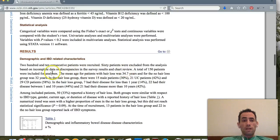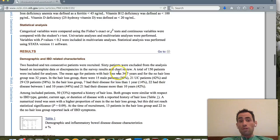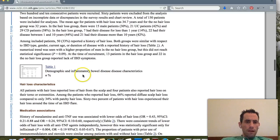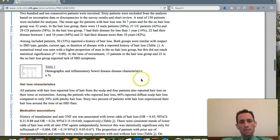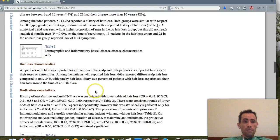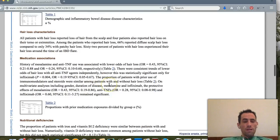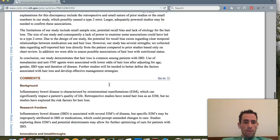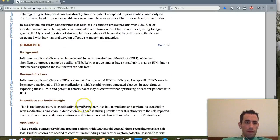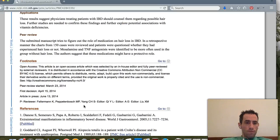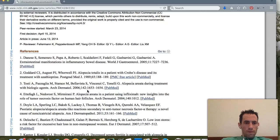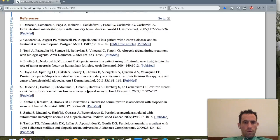There's a body of demographics and inflammatory bowel disease characteristics, information on hair loss and medications associated, some pretty cool findings, and at the bottom there are footnotes and a whole bunch of references.